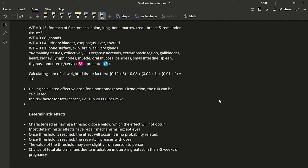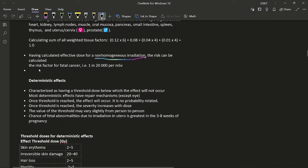By calculating effective dose, the risk of carcinogenesis can be estimated; this is mainly applicable for non-homogeneous radiation. The risk for fatal cancer is 1 in 20,000 per millisievert of effective dose — meaning a 1 mSv exposure carries a 1 in 20,000 chance of fatal cancer.